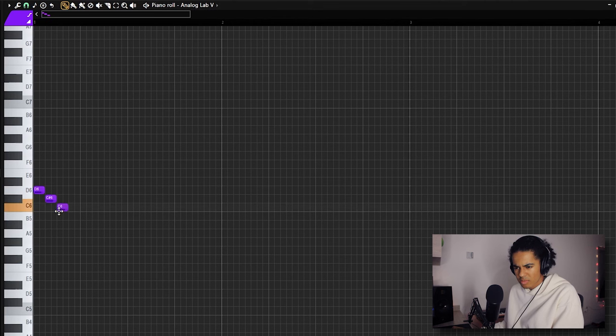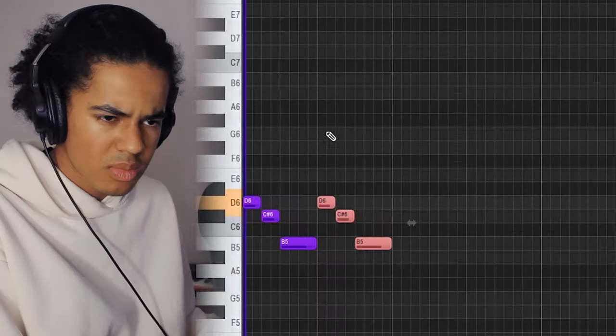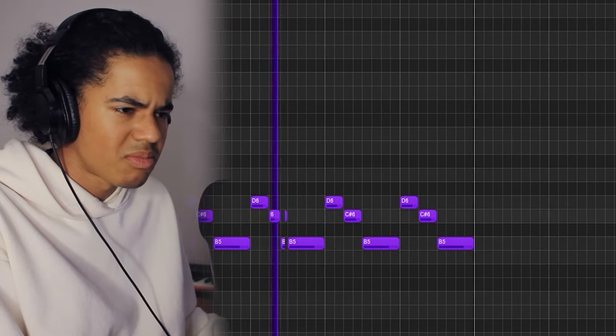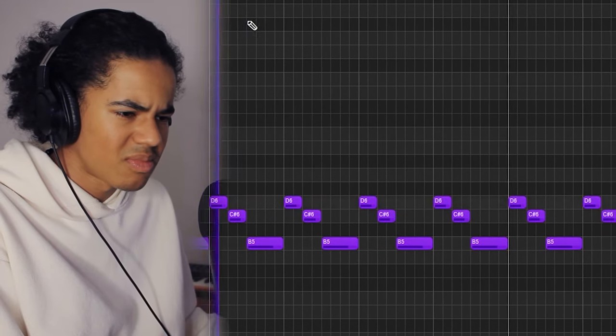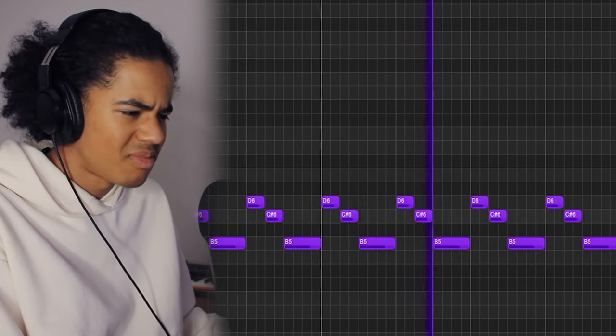I've got a weird melody in my head. I don't know if it's going to work, but I might as well just try it out. I don't know if that's going to work out, but I think if I just throw some portal on it, it should be fine.